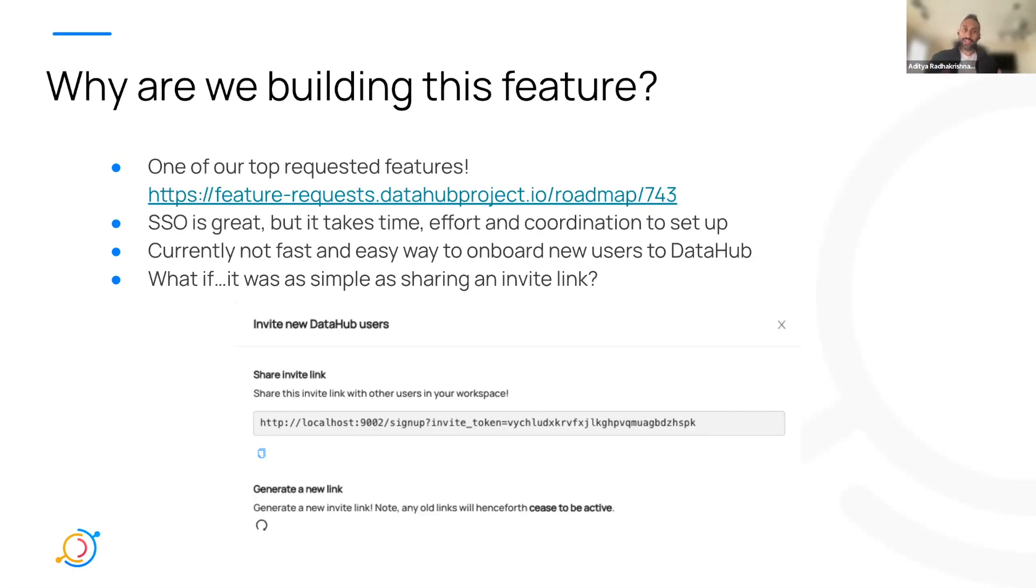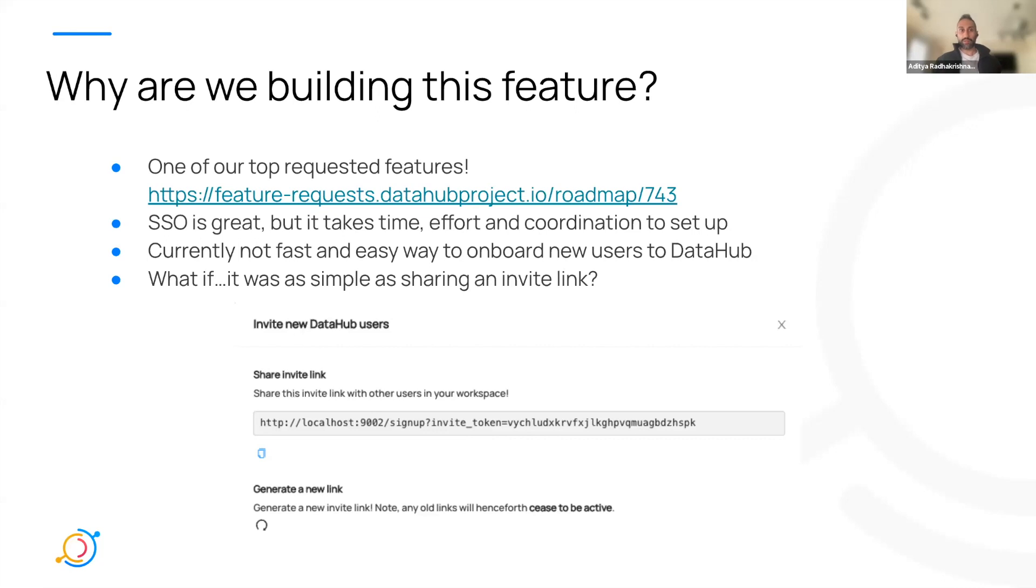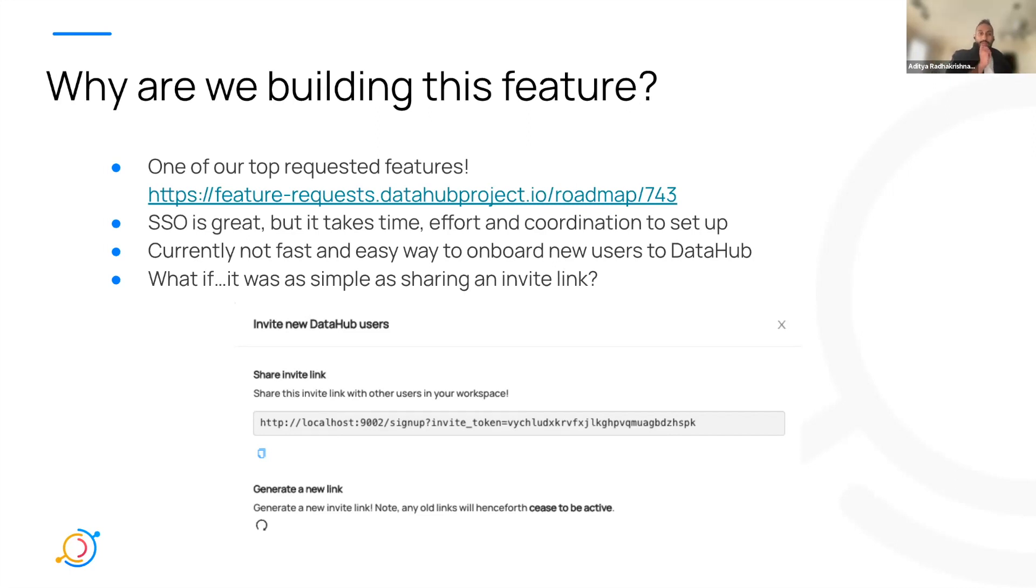SSO is great, but it can take time, effort, and coordination between your IT team, your security team, and your data scientists to get that all set up. We want a fast, easy way for you to onboard new users to DataHub. What if it was as simple as just sharing this nice invite link?